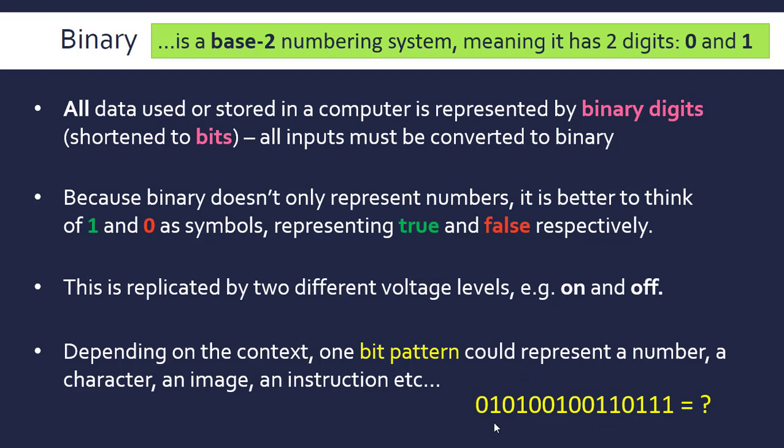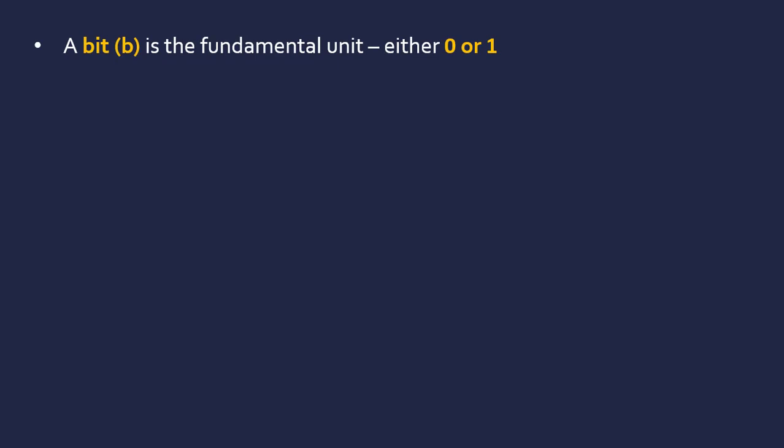Let's look at some units for binary to express an amount of binary numbers. A bit is the fundamental unit—you can't get any smaller. It's either 0 or 1.